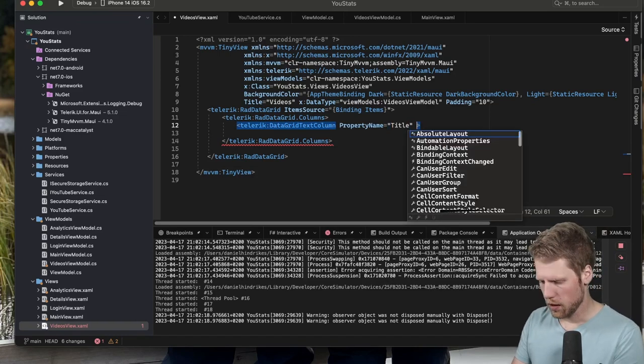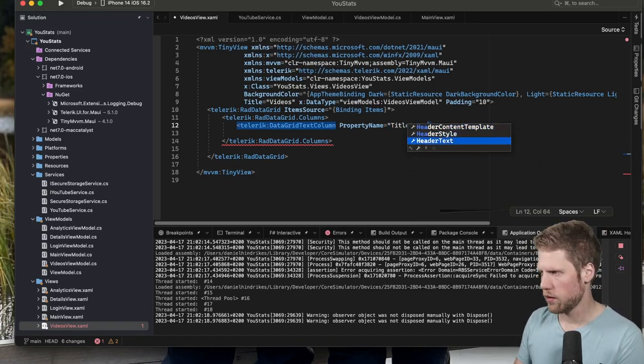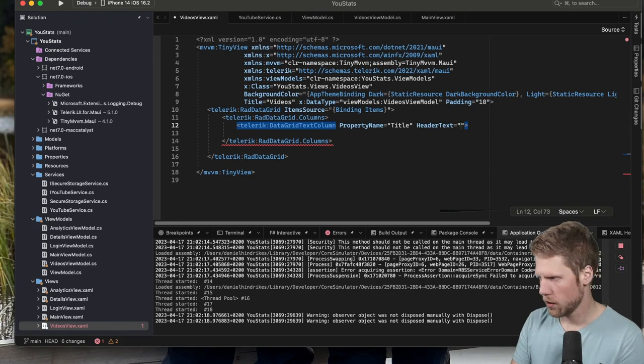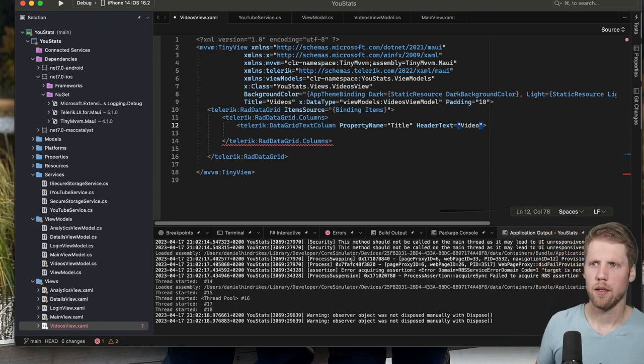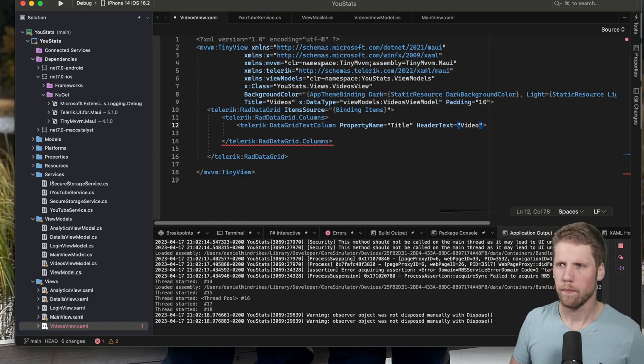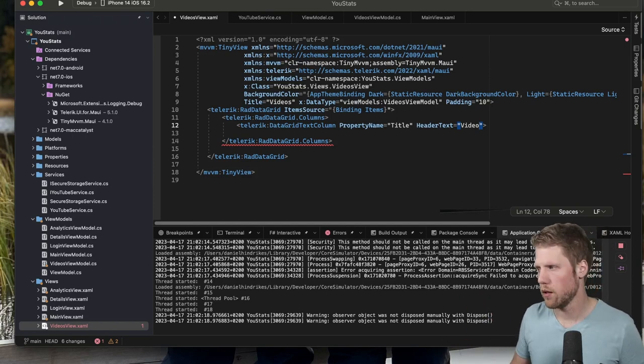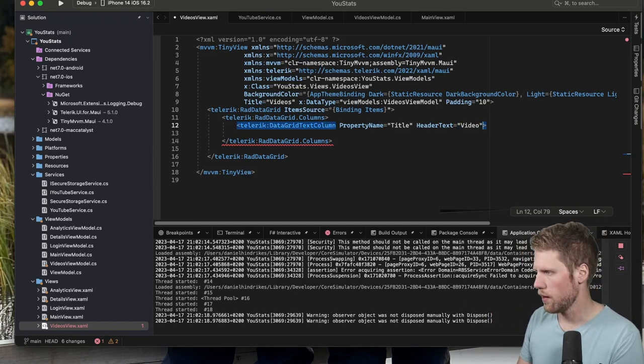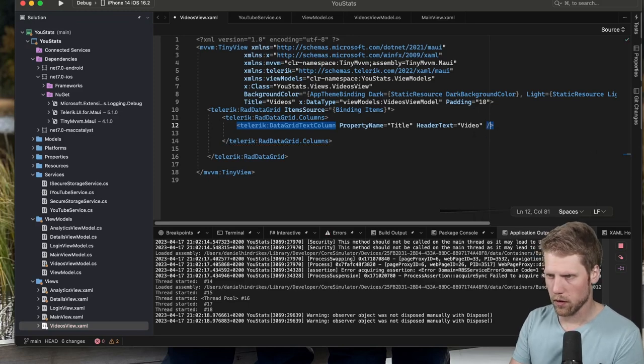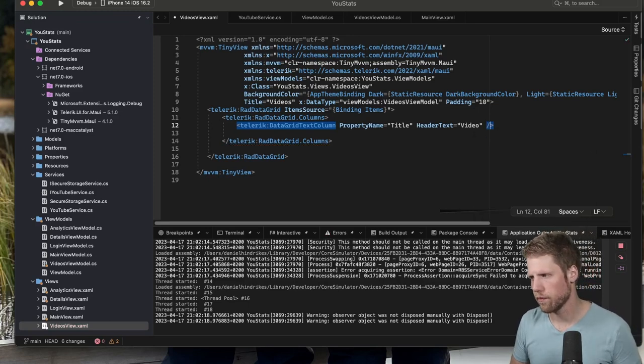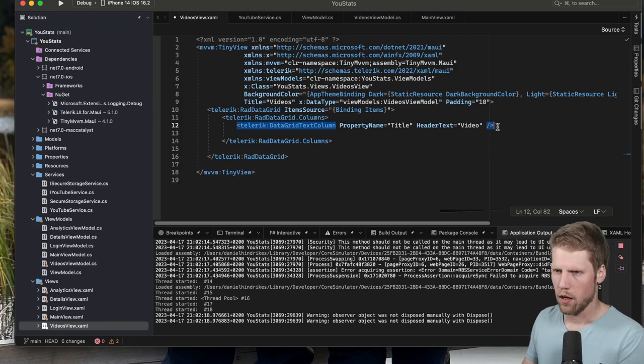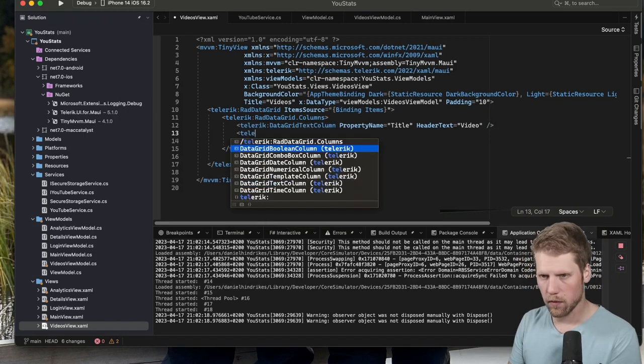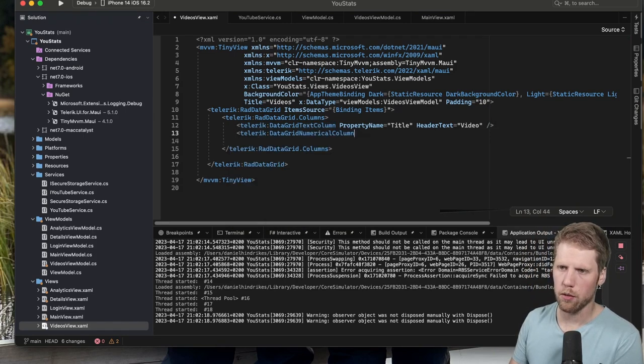So property name will be title because we have a property in the binded item that is title. And header text can be video. So this will be the header of the table or the grid if you like to call it like that. So now we can go and add a numeric one.